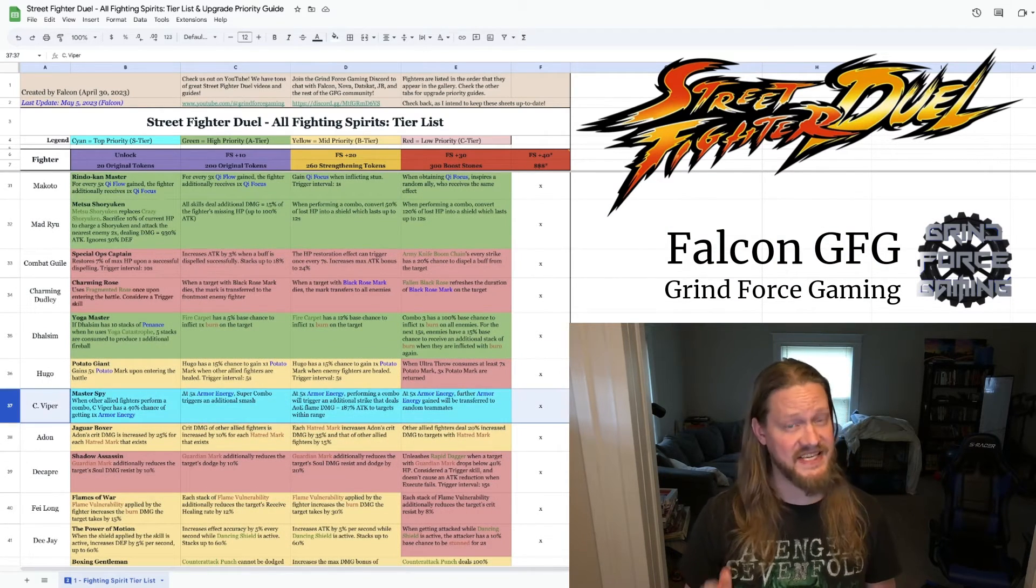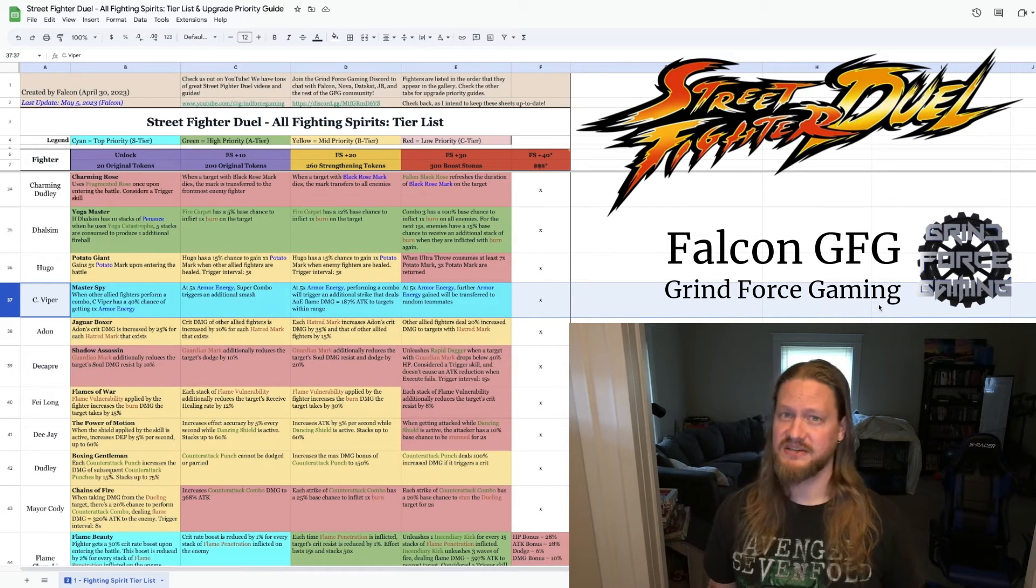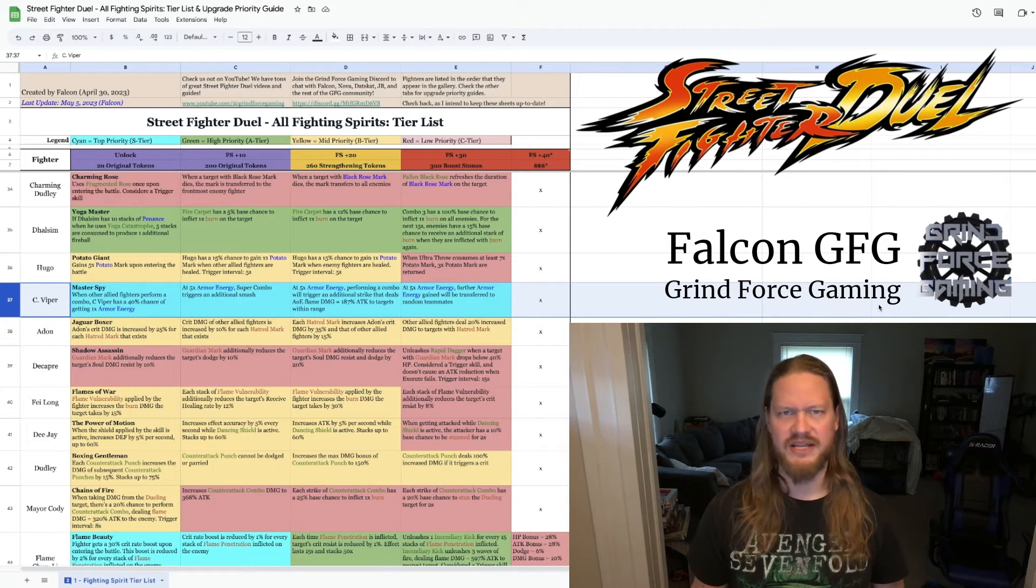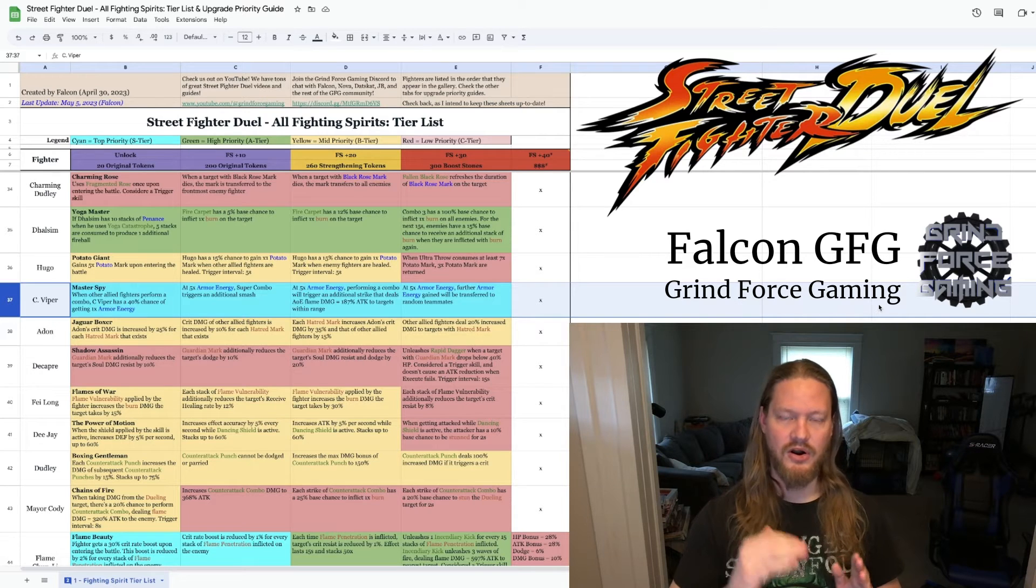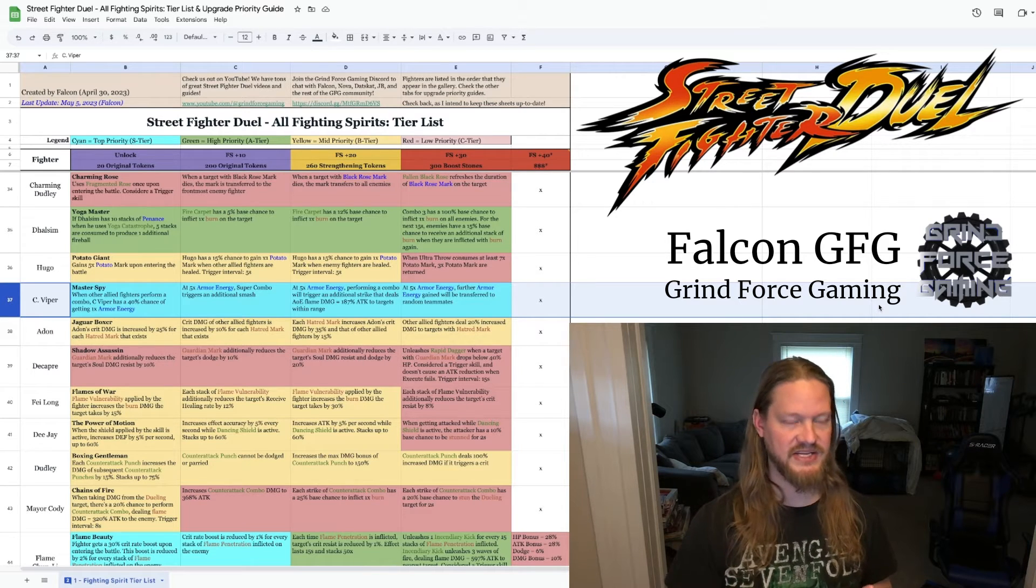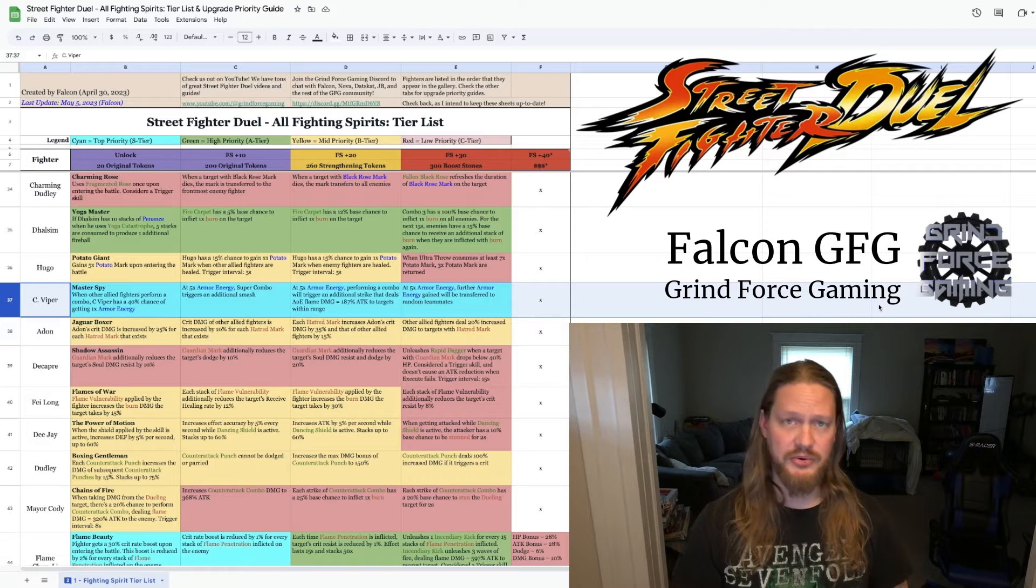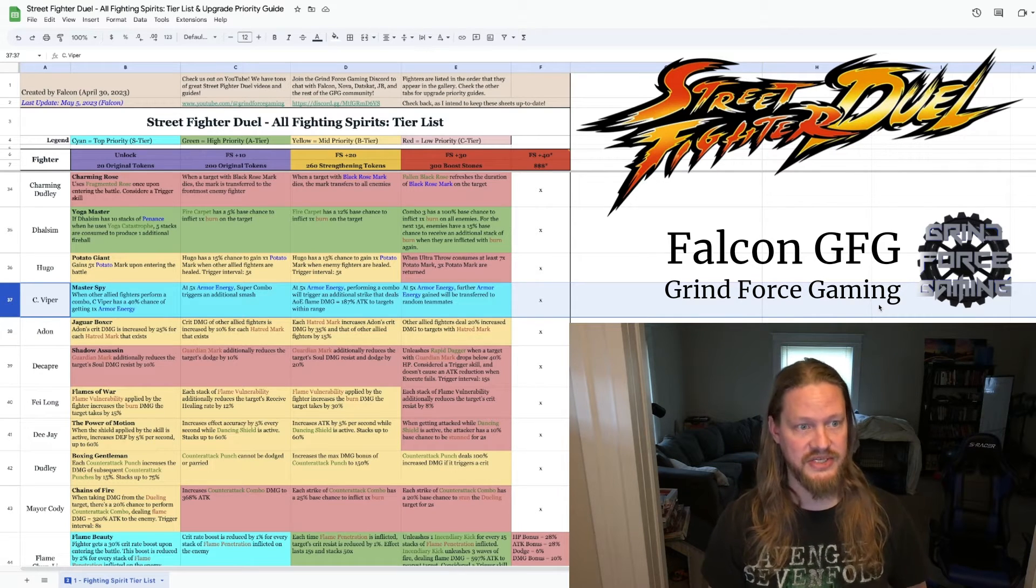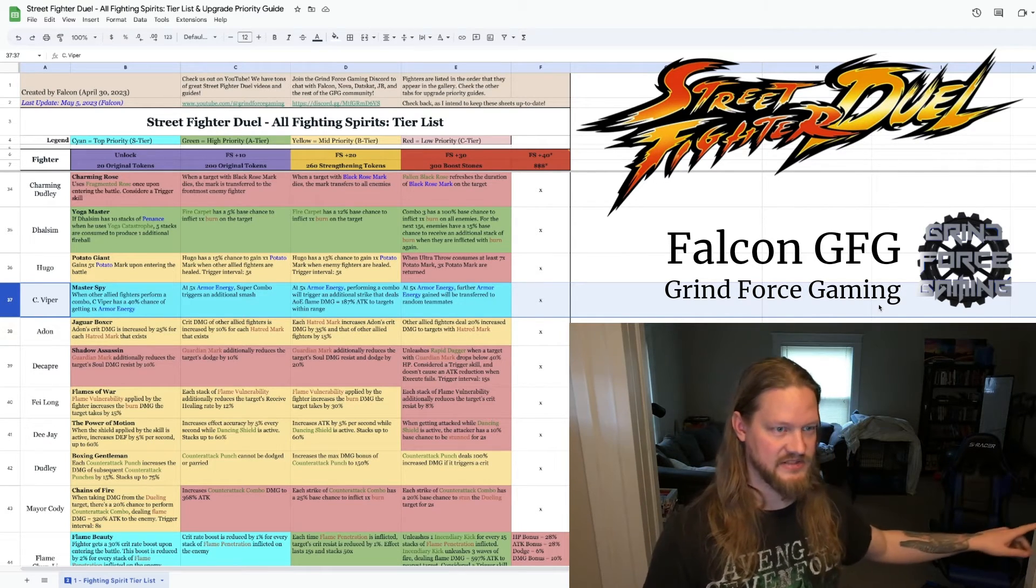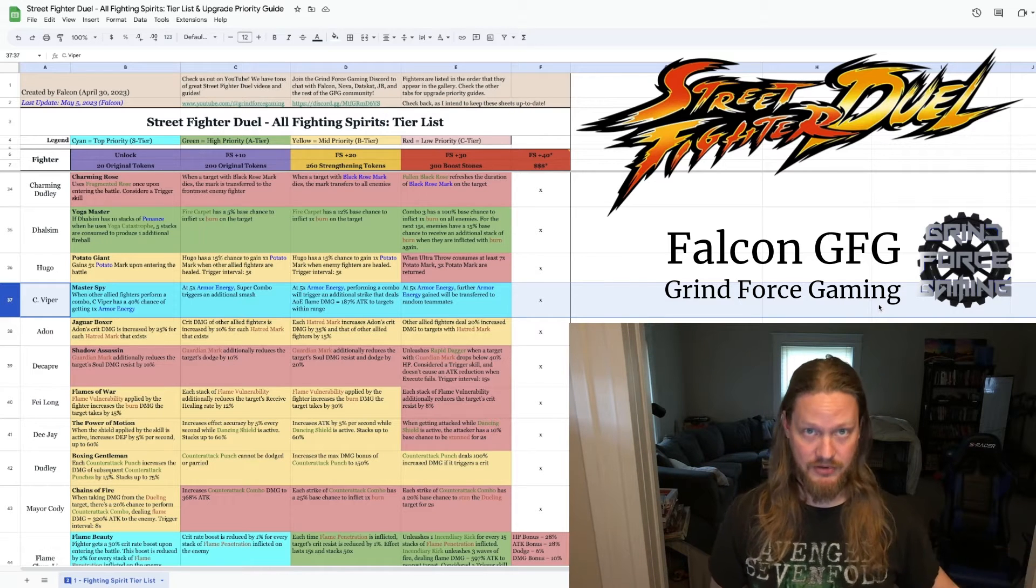The next one I want to talk about is Sea Viper. She has recently shot up as one of my favorite characters. And all of her armor energy buffs happen in this fighting spirit. So the first one, when you unlock it, she gets a 40% chance of getting one armor energy when other allied fighters perform a combo.